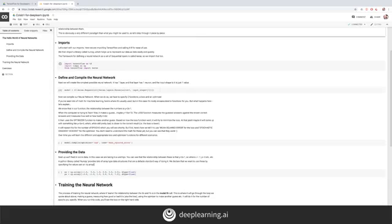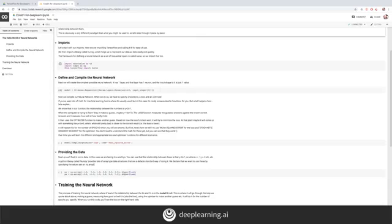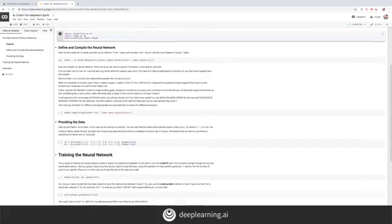You can run the code by clicking the Play button in a code block. Make sure you run each block in order, or you might get some bugs. In this block, I'm importing and setting up TensorFlow, Keras, and NumPy.